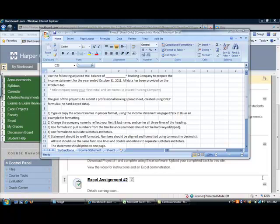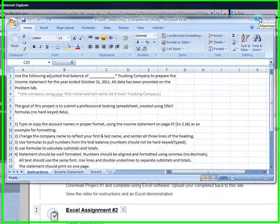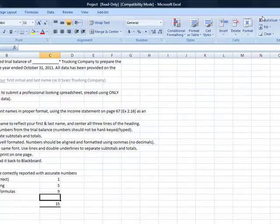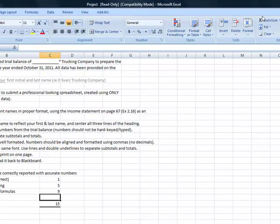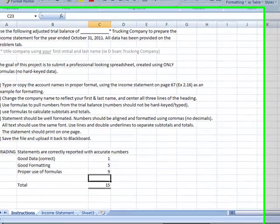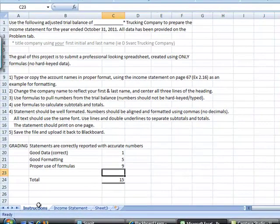Once you download the Excel project number one from Blackboard, you will see this screen. The first thing that you need to do is go and maximize your Excel spreadsheet. Now you will see that there are instructions and multiple tabs.